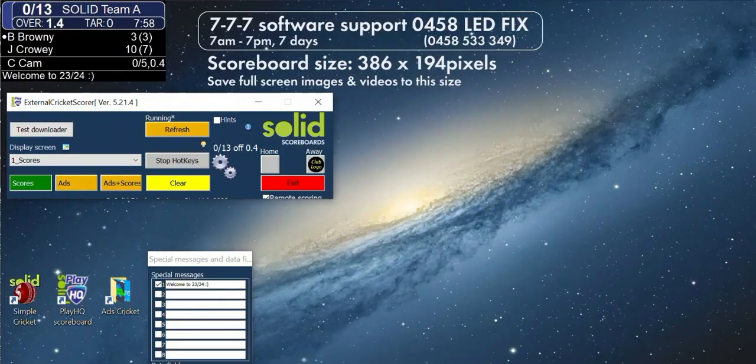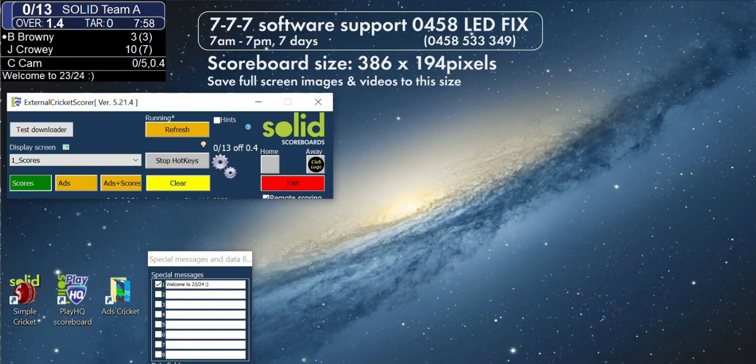These are the basic instructions of how to use your Solid PlayHQ interface. Firstly, these instructions do not tell you how to turn on your scoreboard. Most scoreboards are different, and there are people at your club that know this process. Please ask them.